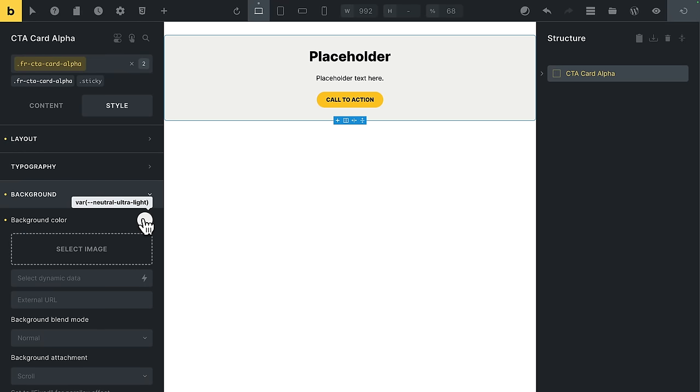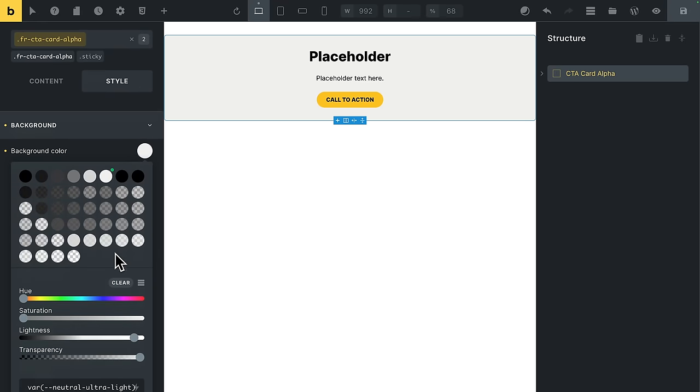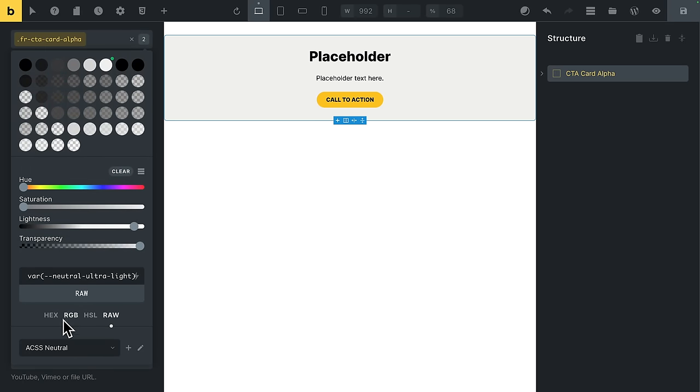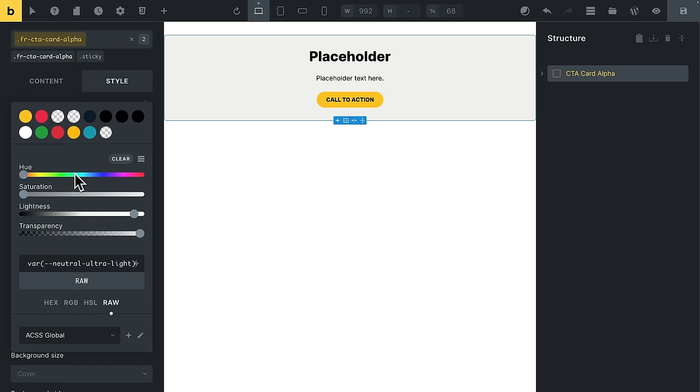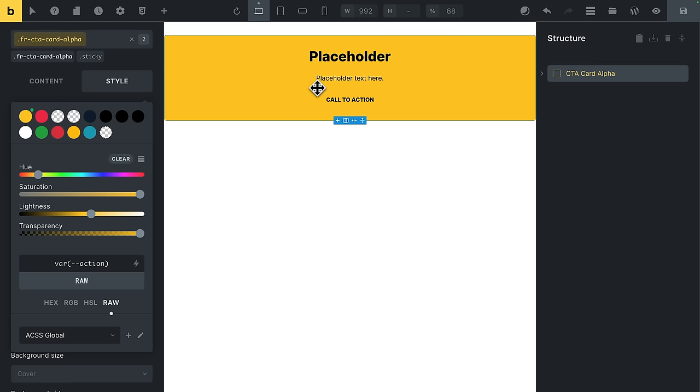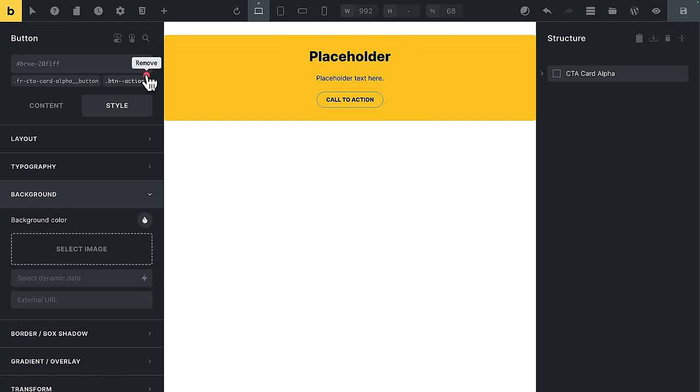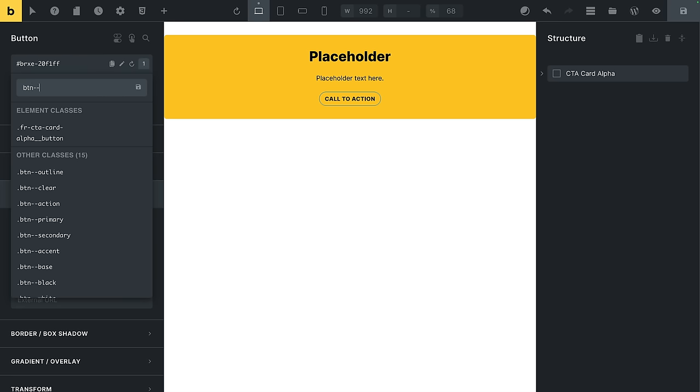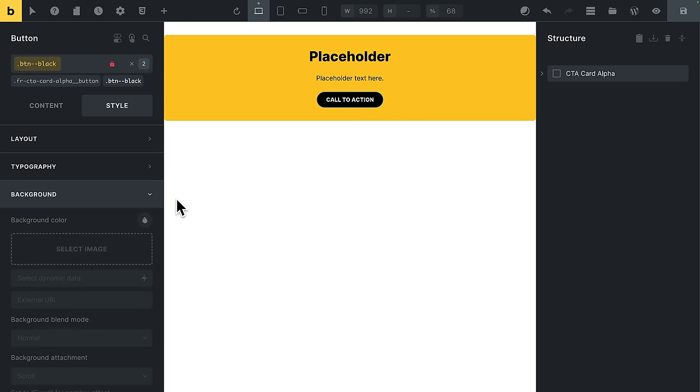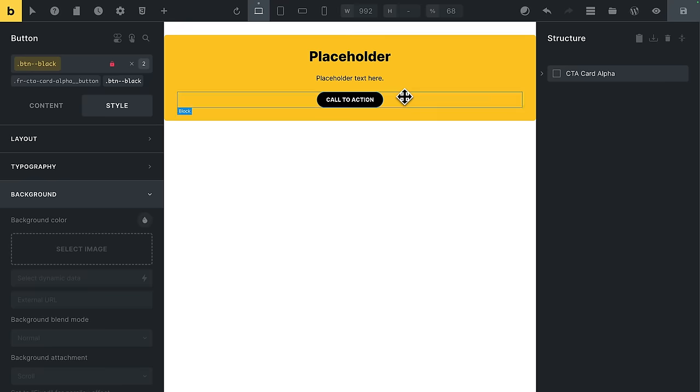All right, so into background. It's currently this neutral ultra light. Come into my color palette. Let's go for this yellow. Oops, that action button styling's no good now, is it? Silly sausage. All right, I'll change that to my, let's say, black button instead. I could change the entire layout to whatever I like. You get the idea. But anyway, I'm going to save this again.